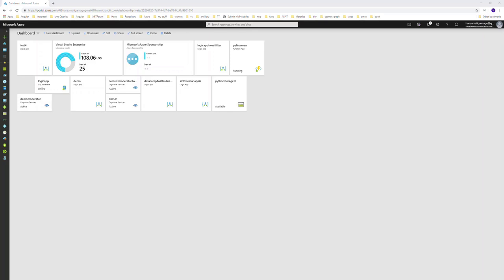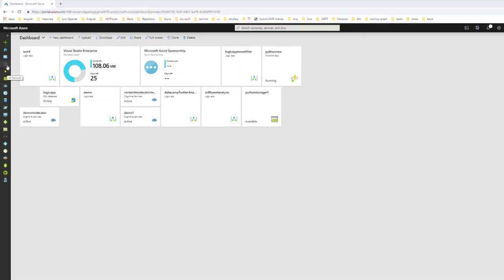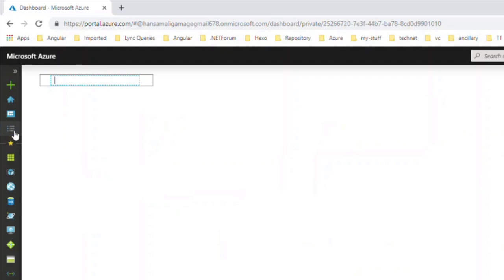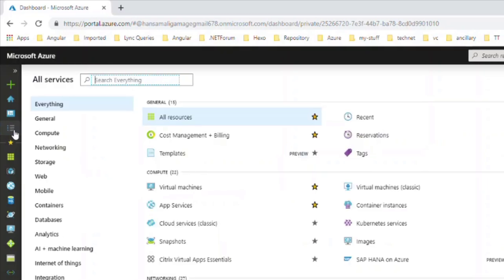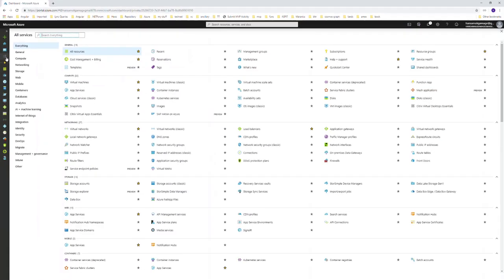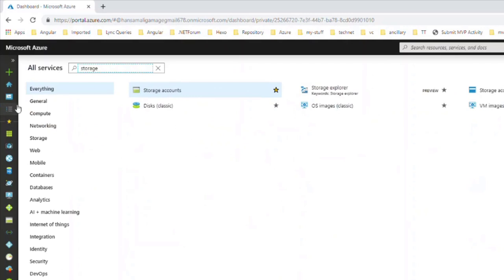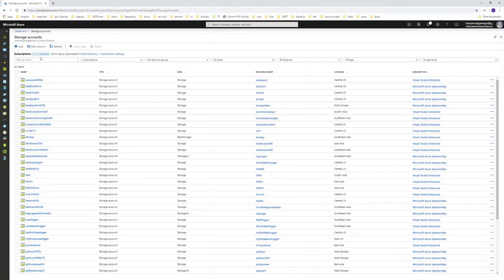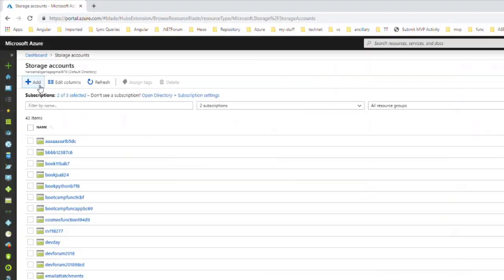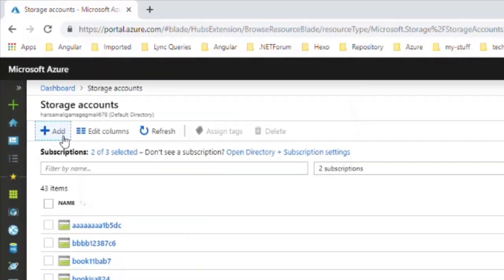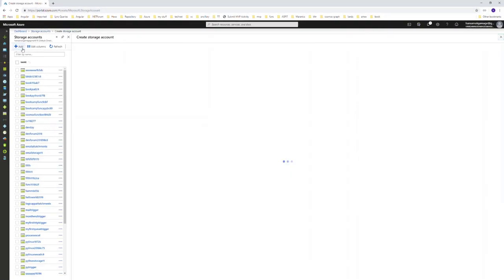I have logged into my Azure portal, so first let's try to create a storage account. From all services, you can search for storage account, then let's add a storage account.